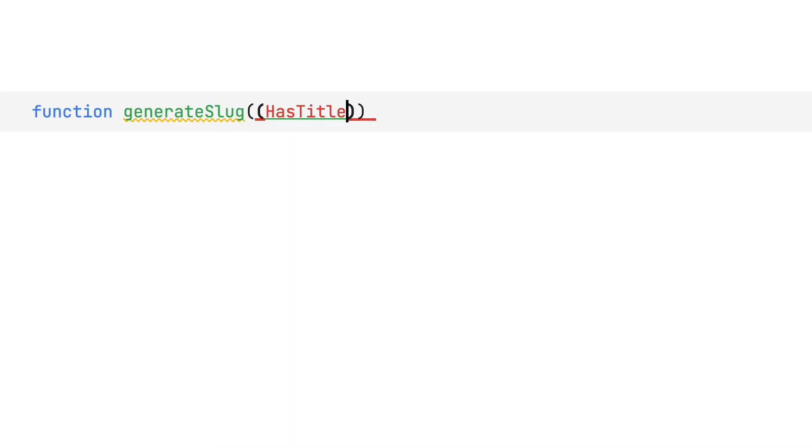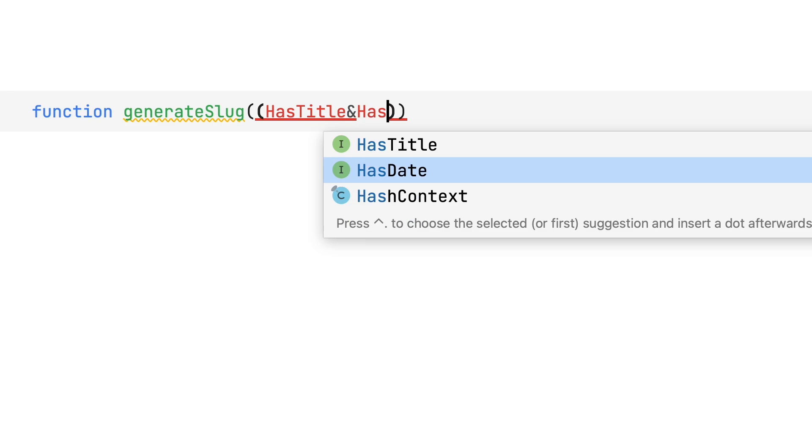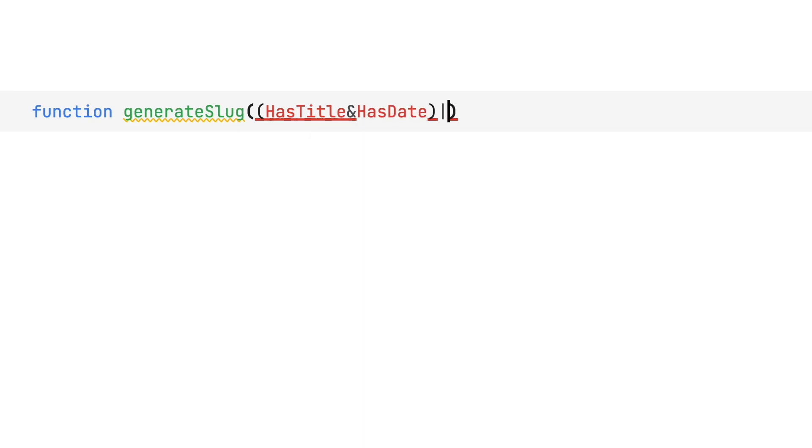Another type system addition are disjunctive normal form types. And that's a difficult word for saying that we now can combine intersection and union types.